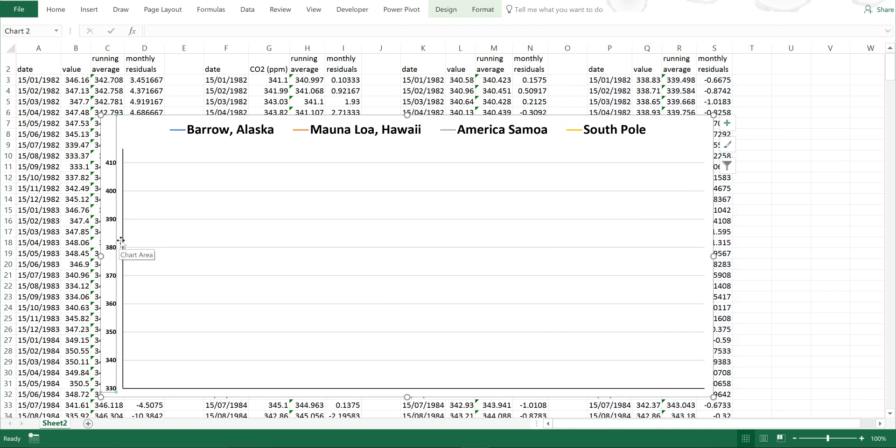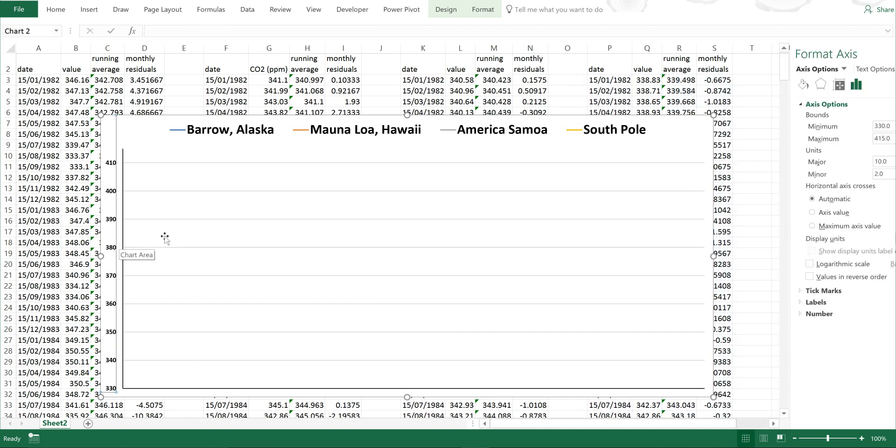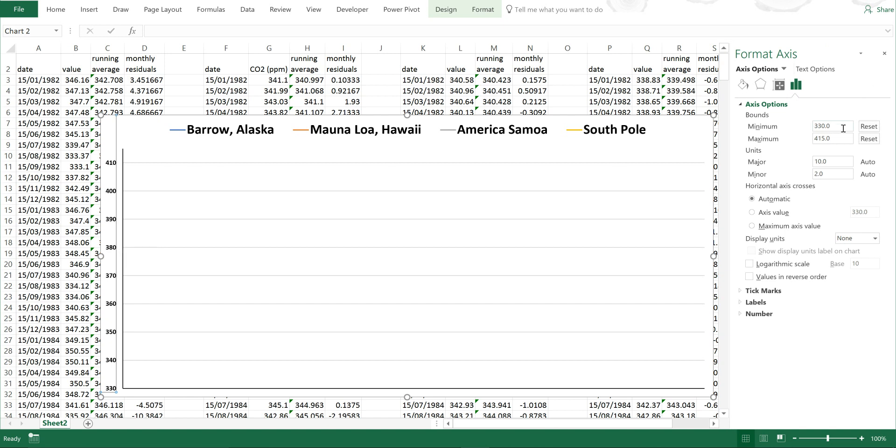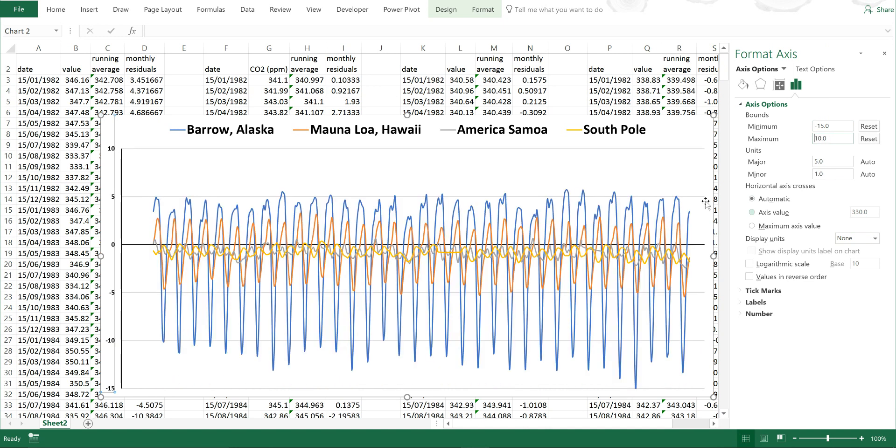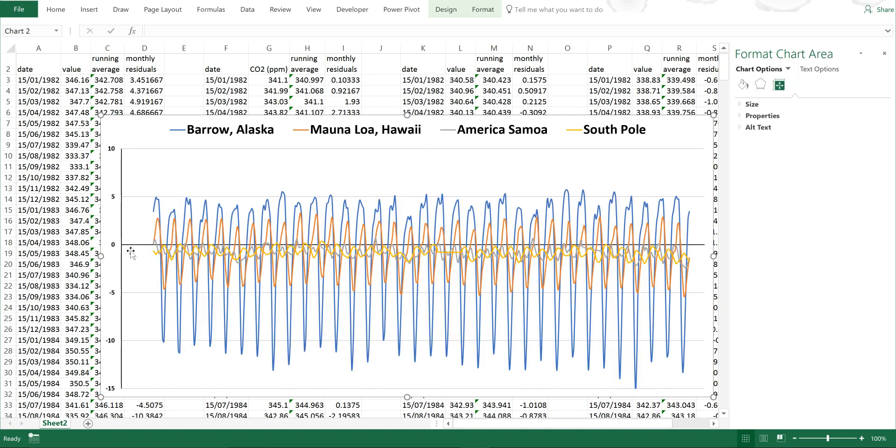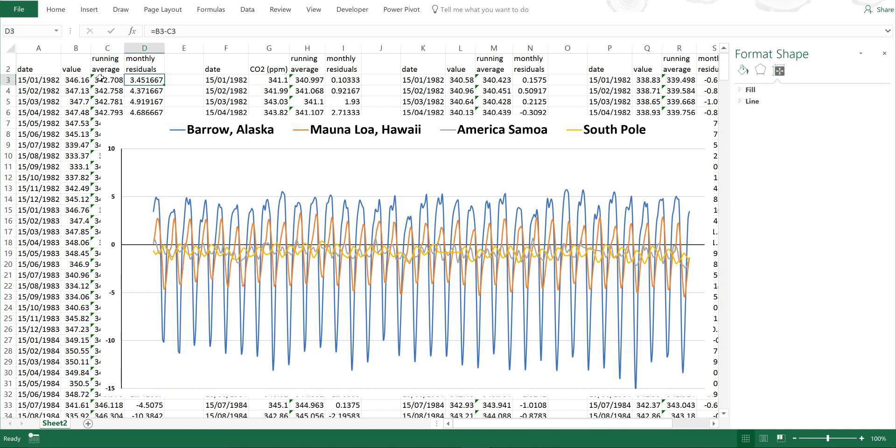So I'm going to change this, make the minimum minus 15 and the maximum 10. And now you can see the seasonal cycle. Because we are subtracting these values from the average, all of the values are slightly above or below zero.